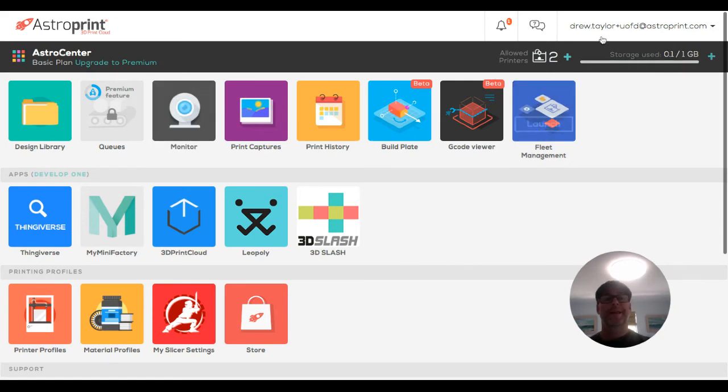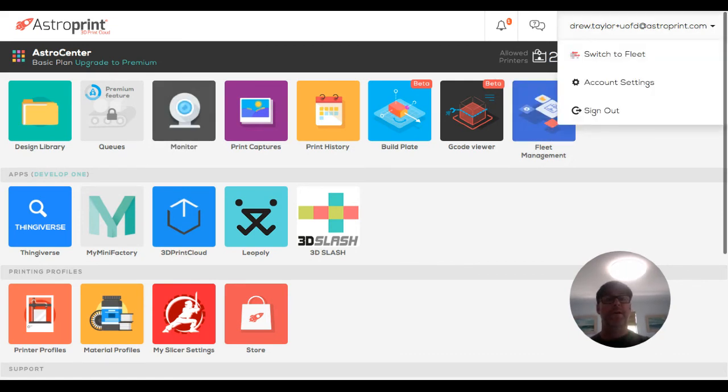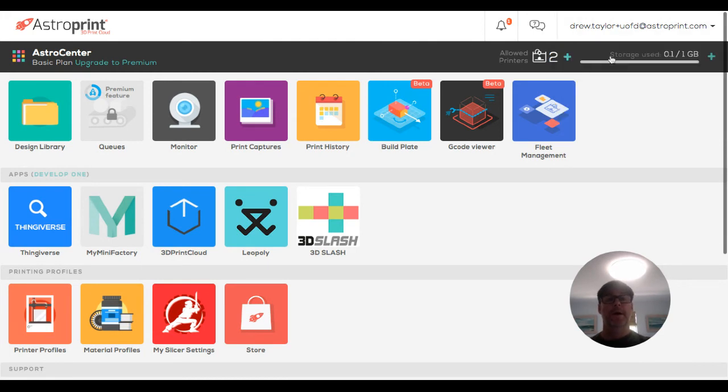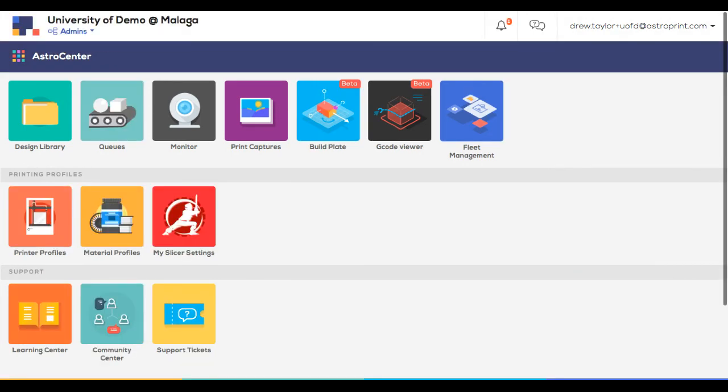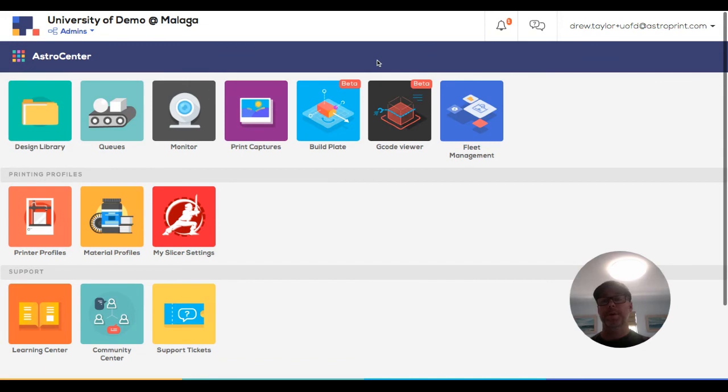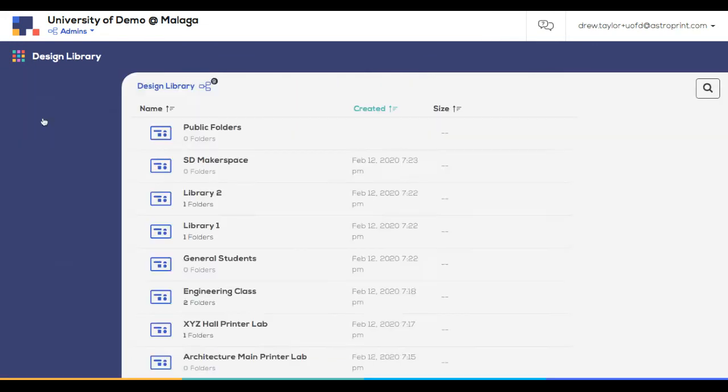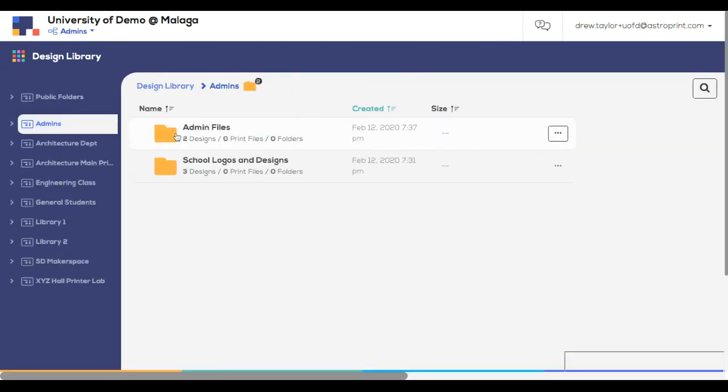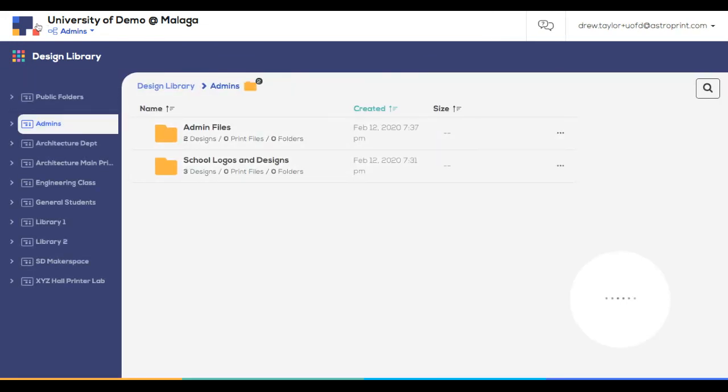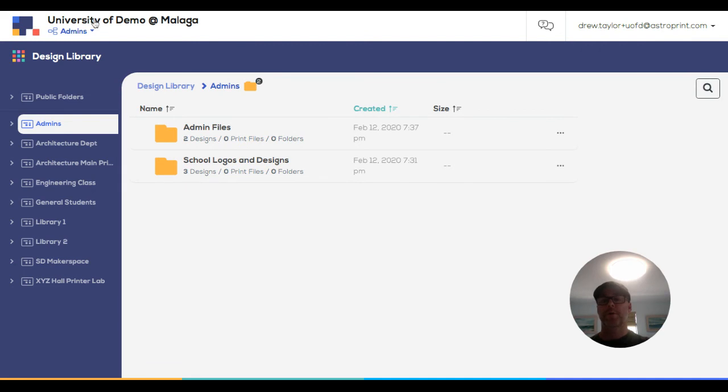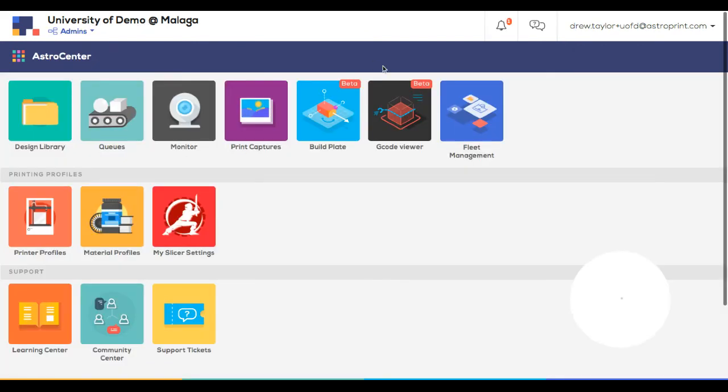Now then, to get back to the fleet account for your organization, they'll have to come into the upper right and click switch to fleet. Again, you can see it's blue. I'm back to the fleet with all the files associated with the fleet and printers associated with the fleet.